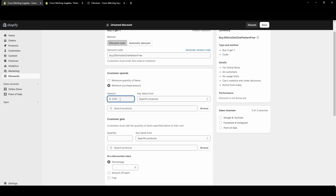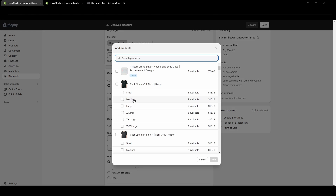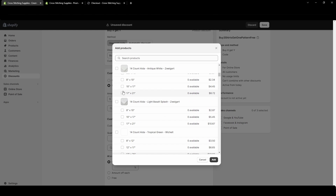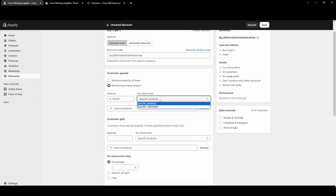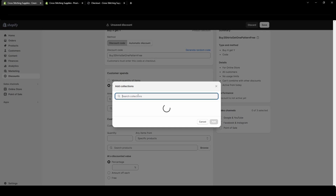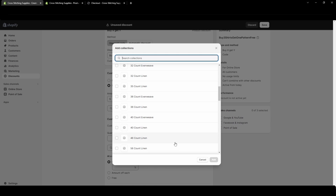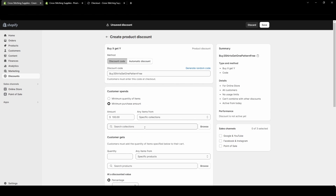You could say they have to spend $100 and you could do specific products or collections — you can select more than one in any of these. You could select as many products as you want, or with collections, multiple collections can be selected. I do have a video on creating collections if you need to create collections for this.